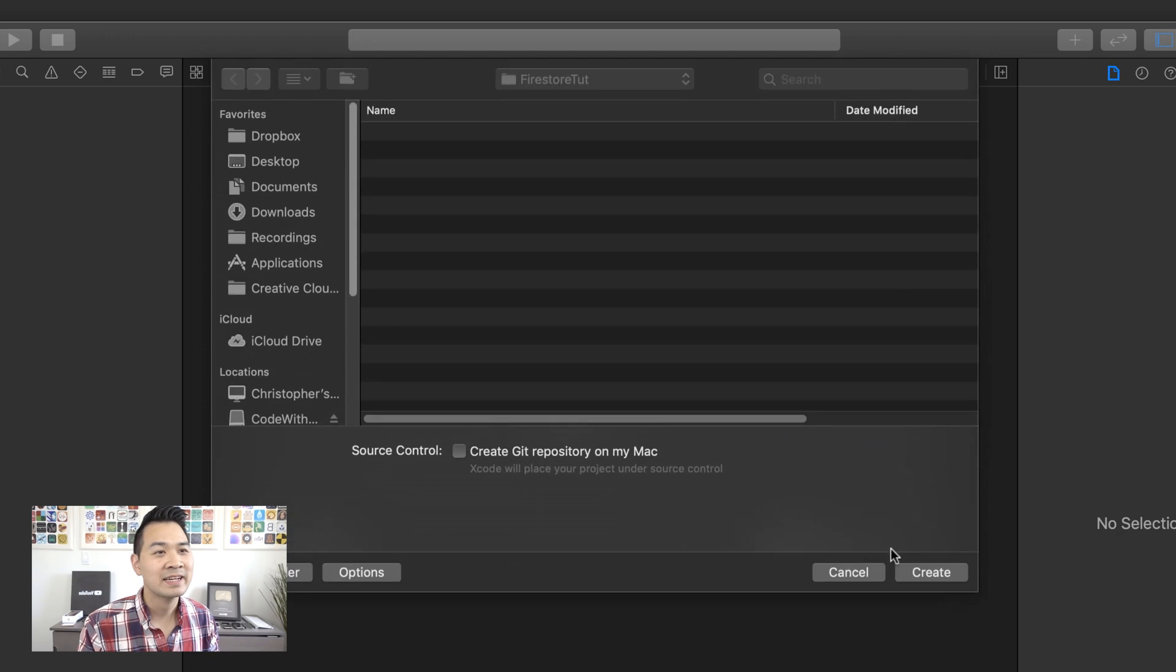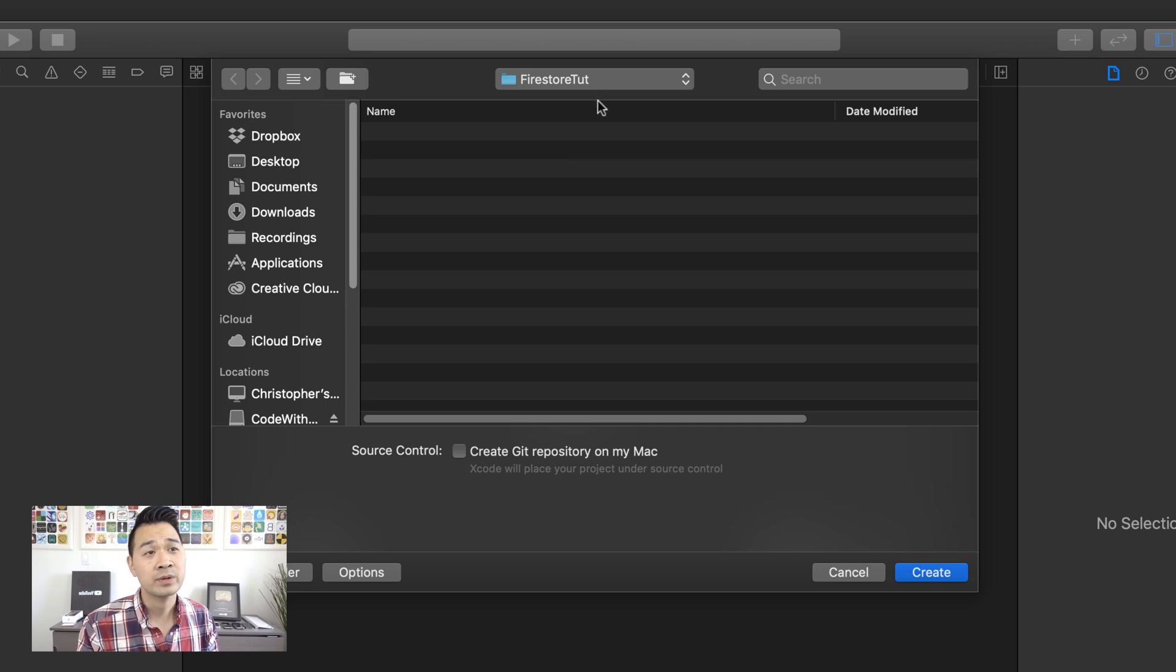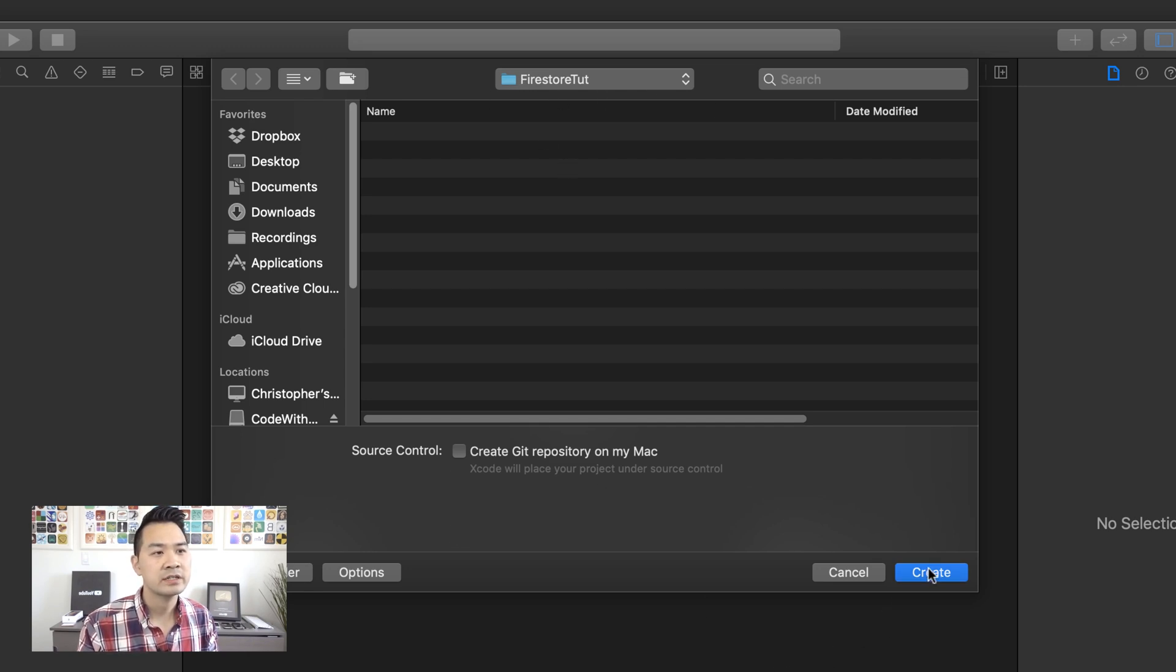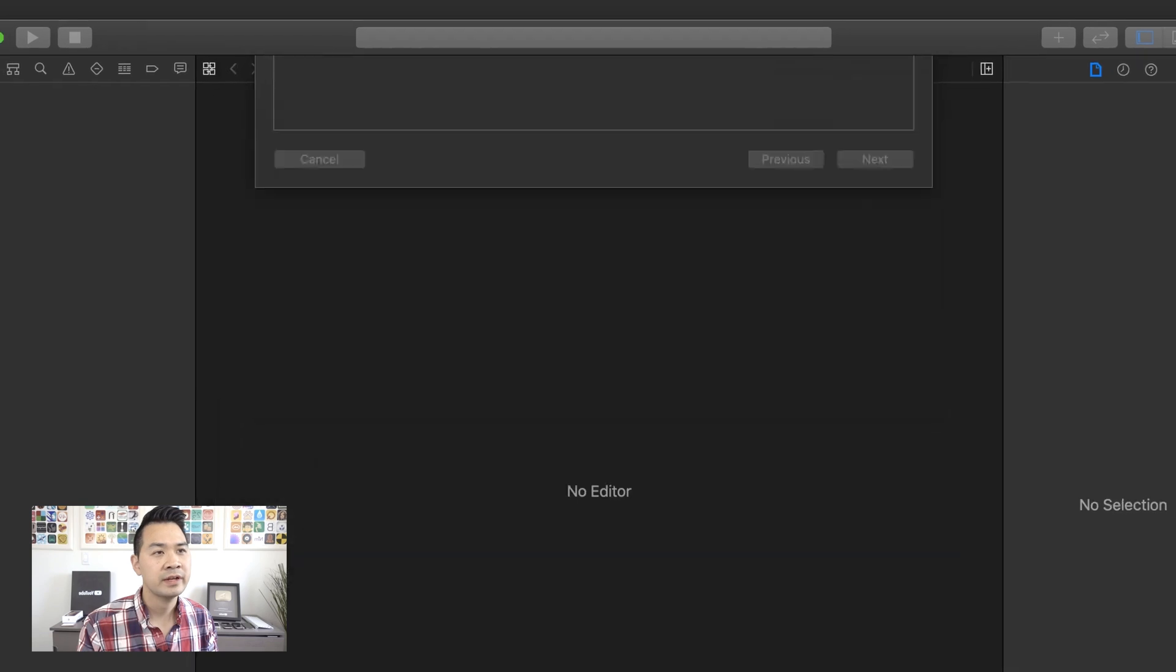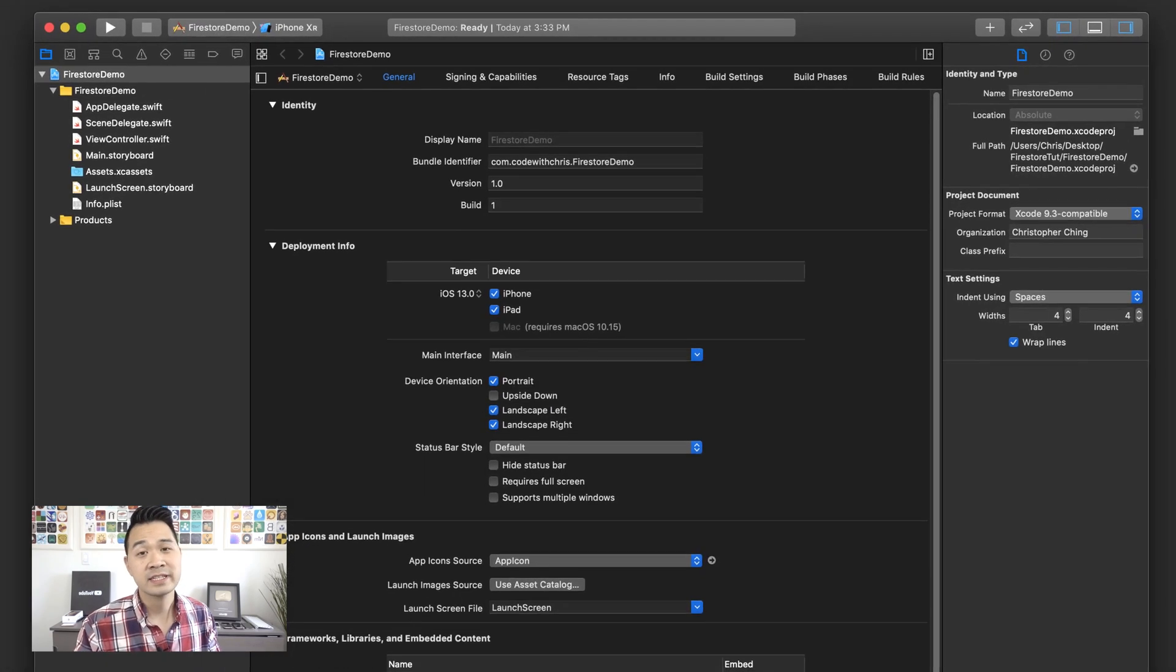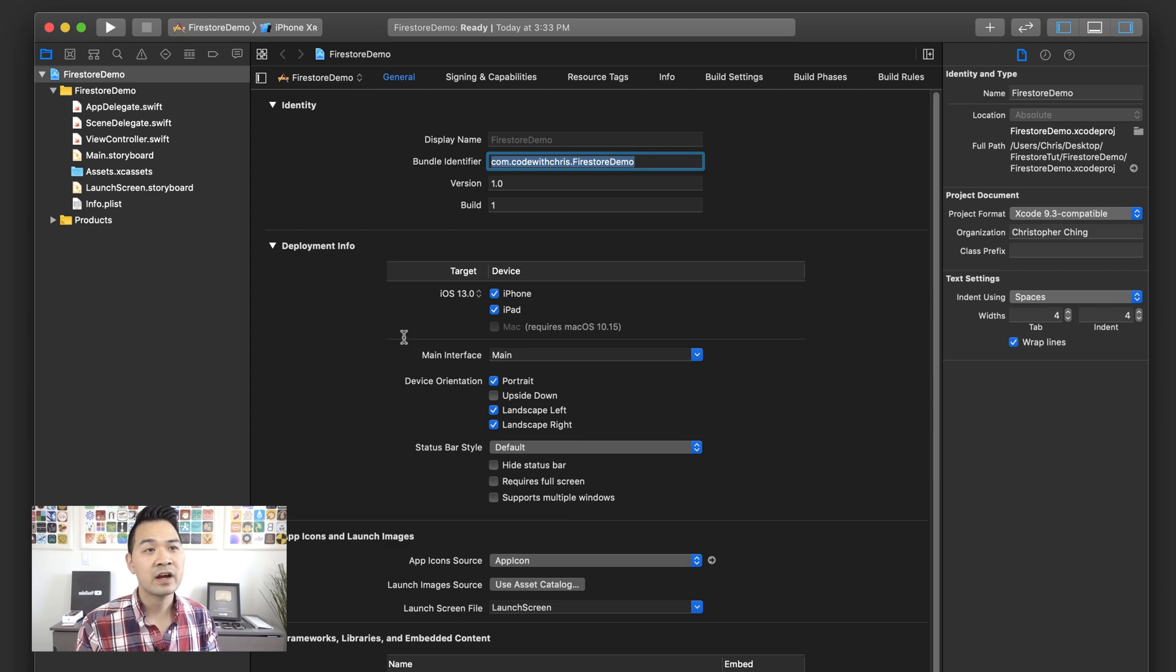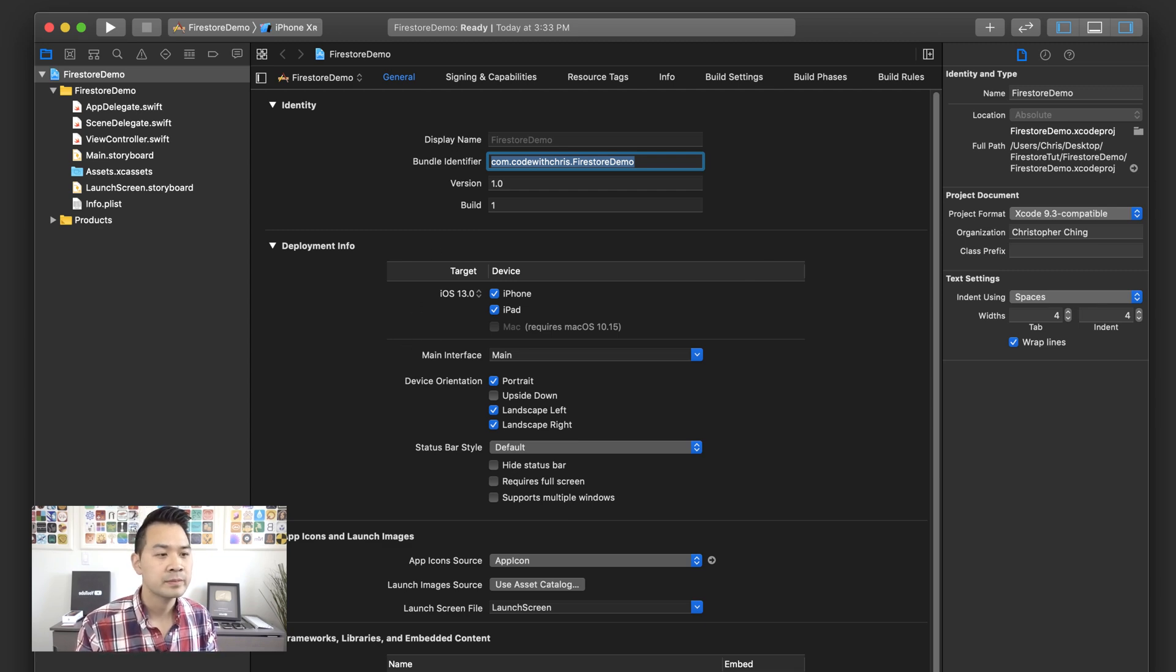So let's go ahead, click next. And I'm going to save this in a folder on my desktop that I've created for this project called Firebase Tut. And source control unchecked. So let's create our project. All right, just like that, we've got our brand new project. Again, take note of the bundle identifier because we're going to need that real soon.